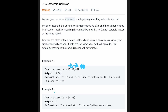Let's see example two: asteroids 8 and -8. Here, 8 moves right and -8 moves left, so a collision happens. But the absolute values are the same — 8 and 8 — so both asteroids will explode, and the output is an empty list.